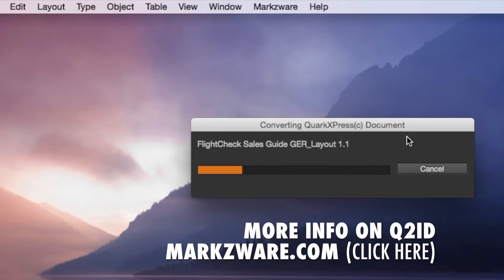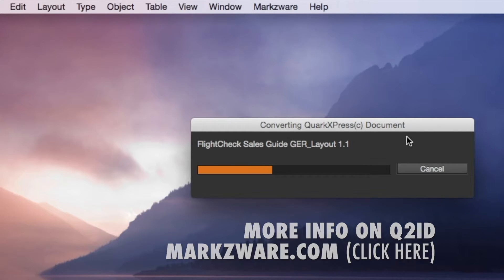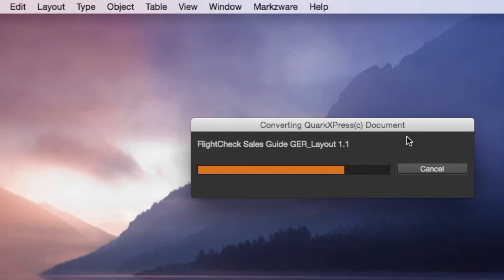Q2ID converts all elements of the layout. Styles, fonts, images, colors, positioning, H&Js, you name it, it converts it. It works in multiple languages, and all kinds of other great things.